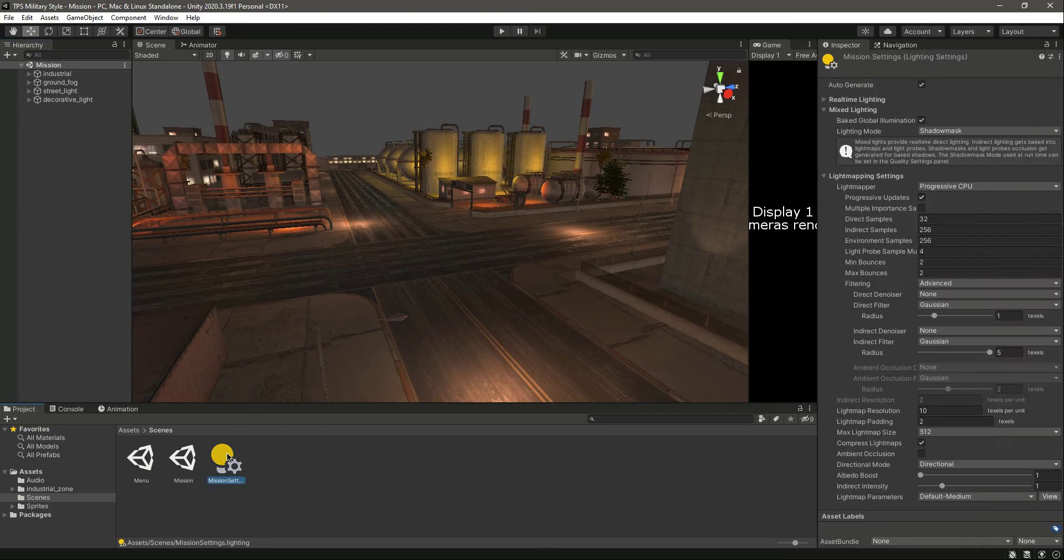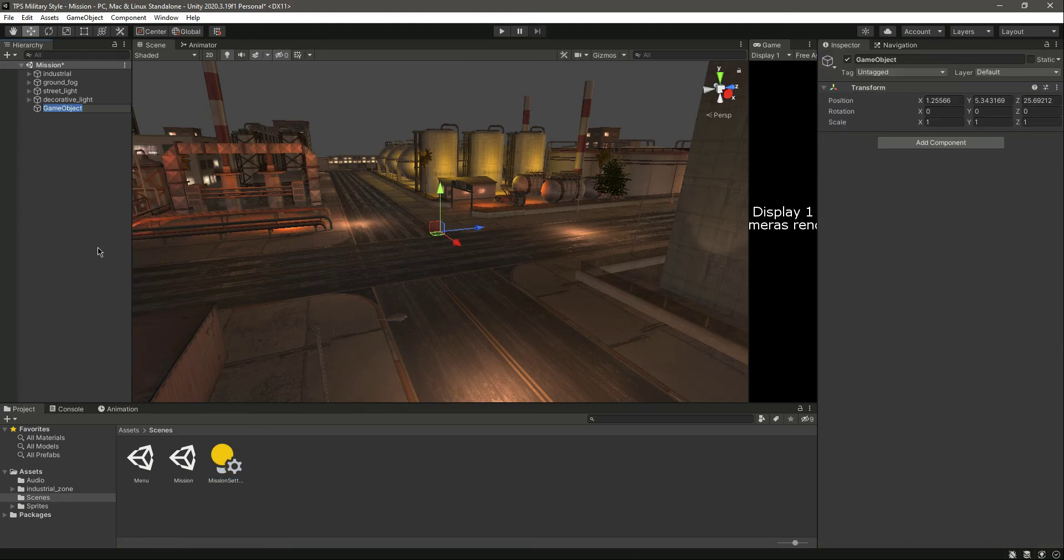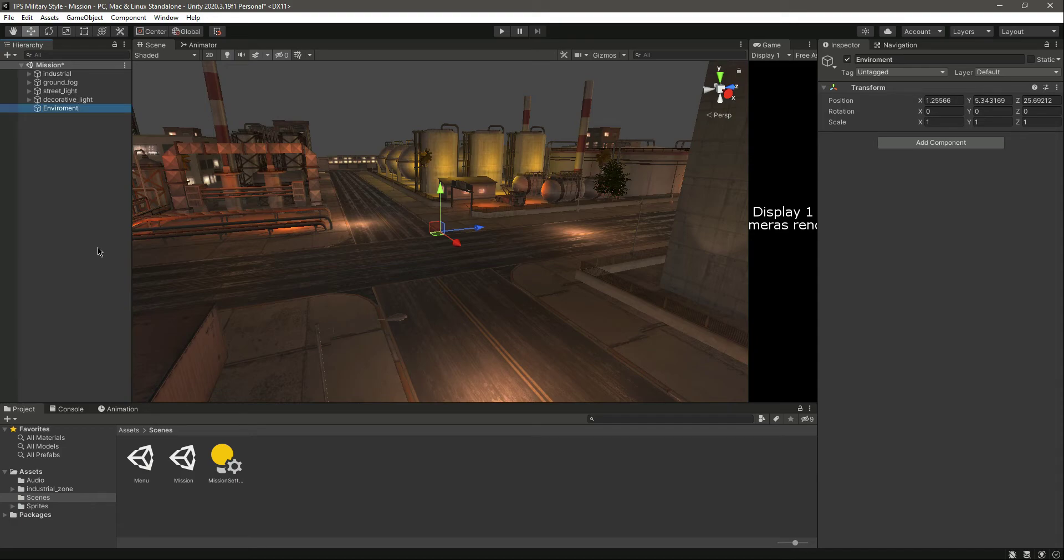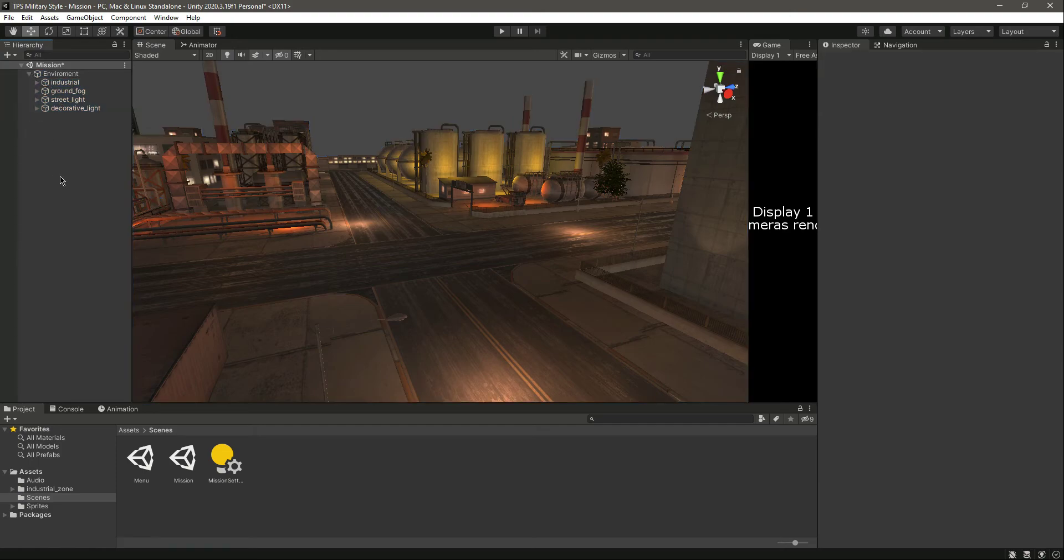We have the mission settings dot lightning file right there. Now let's create an empty game object and we will name this as environment. Inside this environment, we will basically drag and drop all of that. It looks now neat.